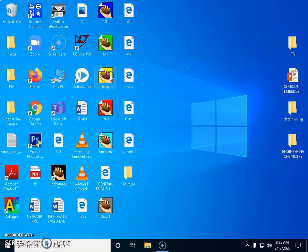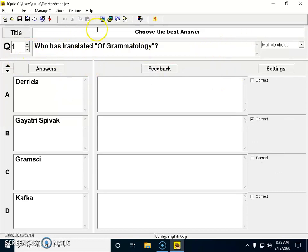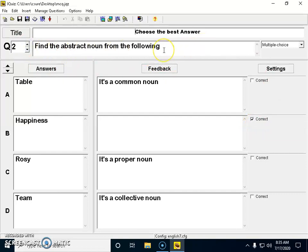Now I go to the MCQ template to create multiple choice questions. I clicked on the MCQ template and gave the title 'Choose the Best Answer.' The first question is 'Who translated Of Grammatology?' with four options: Derrida, Gayatri Spivak, Gramsci, and Kafka. Gayatri Spivak is the correct answer, so I checked the box against her name, indicating to the template that column B is the right answer.